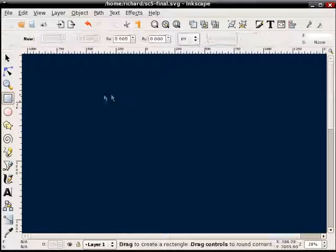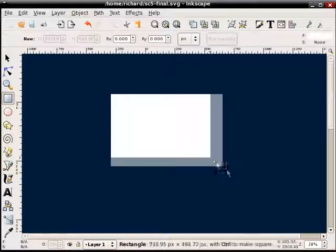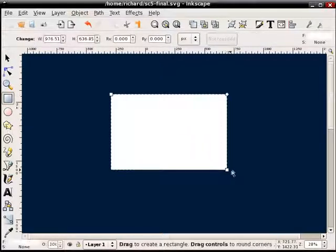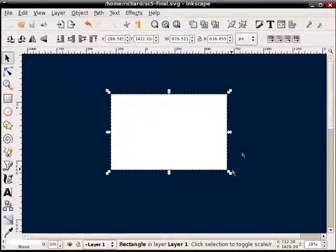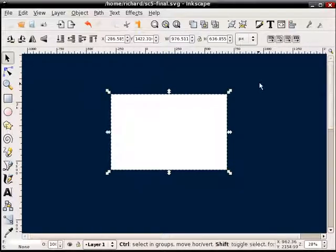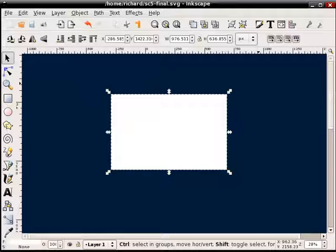I'm going to create a rectangle, and I'll bring up the Fill and Stroke dialog.